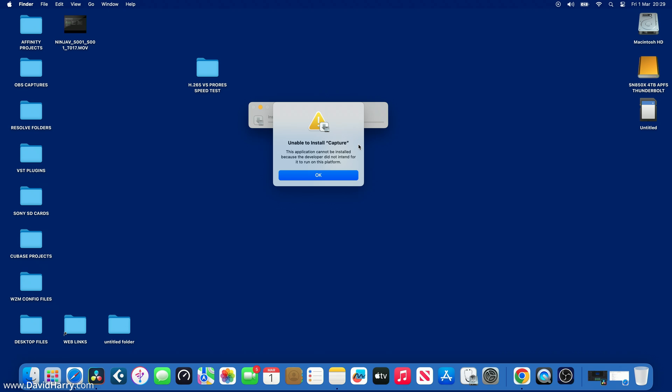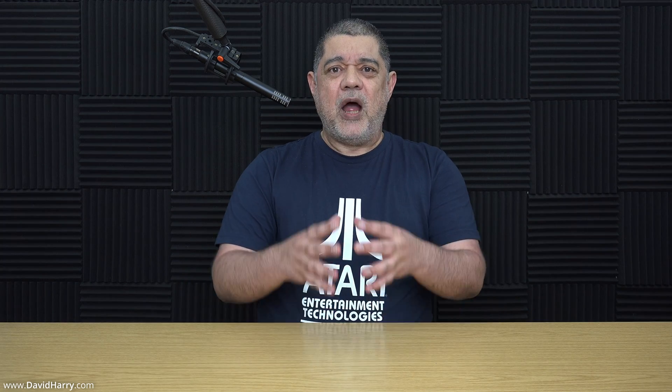Just to be super clear: Elgato have deliberately stopped this app from running on Apple Silicon Macs. The Elgato Capture app available for iPads is something that will run on a Mac if Elgato allowed it. So what I want to know is why Elgato haven't allowed this to happen.